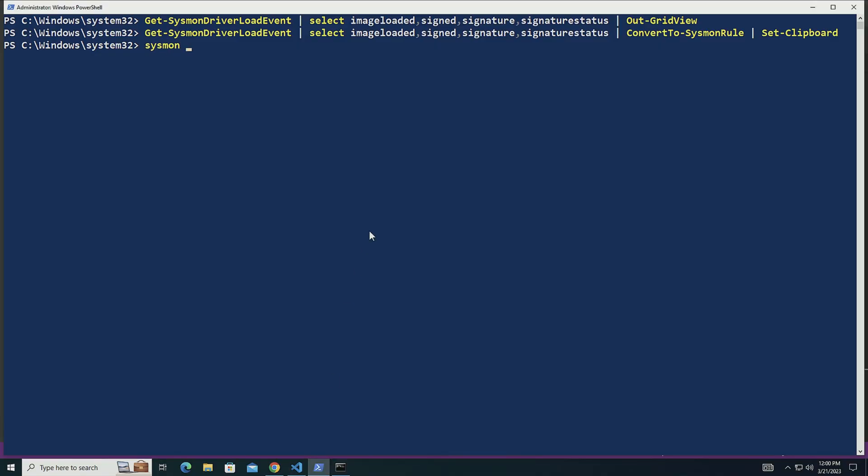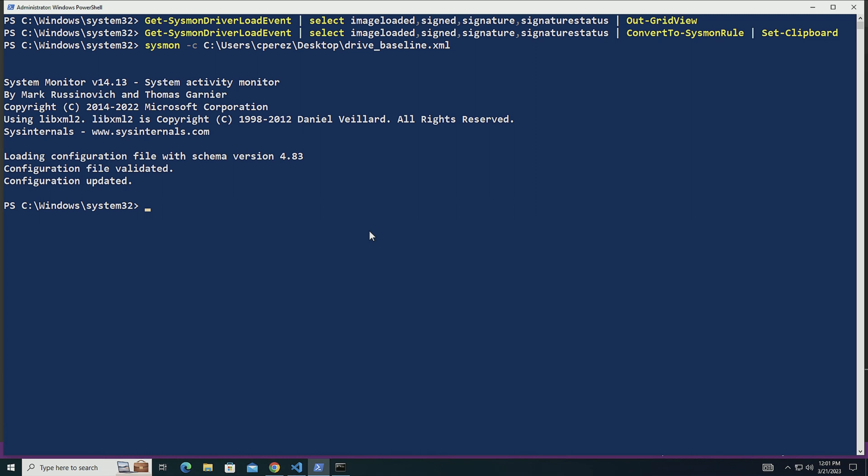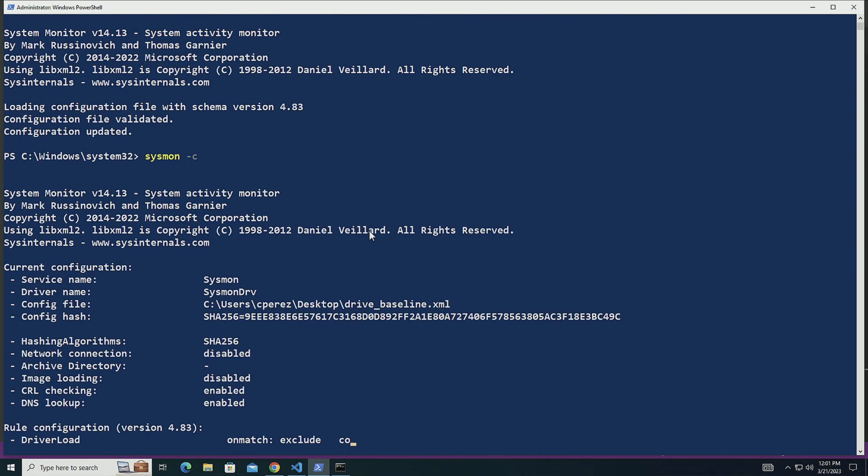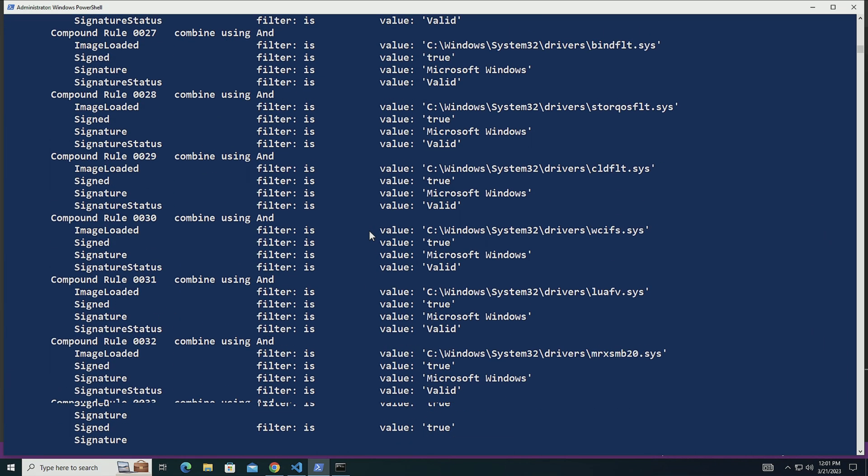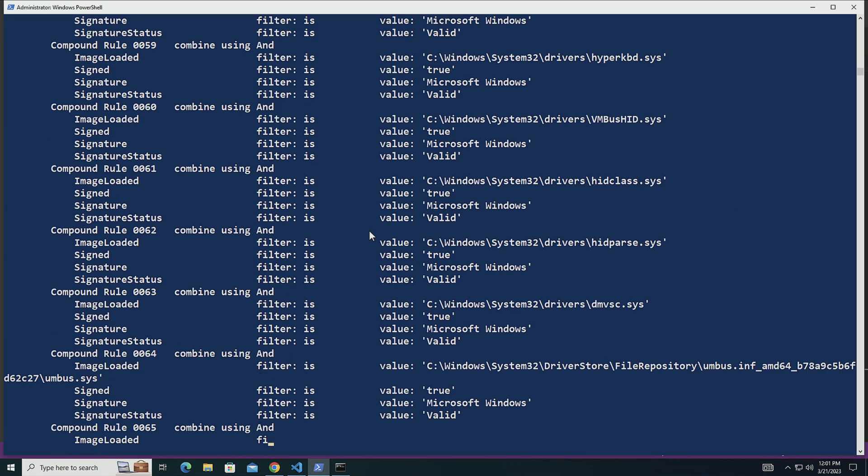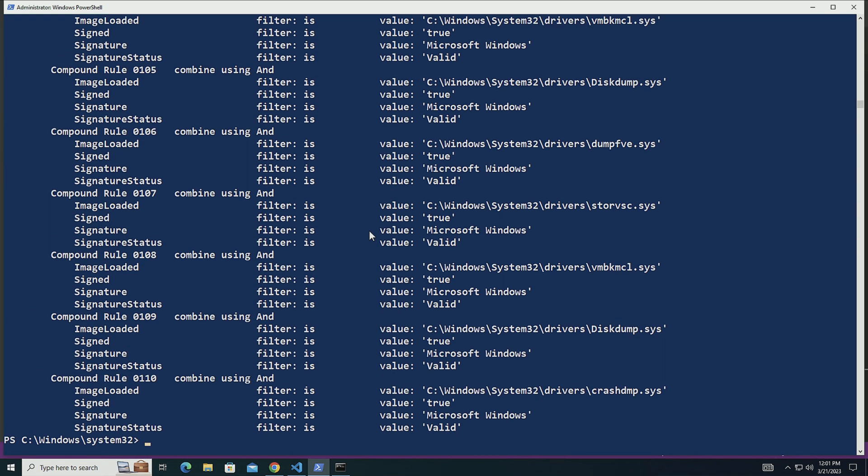So now that I have this basic configuration here, I can apply it. I can do sysmon -c users\cprs\desktop\driver baseline. I can actually check the configuration itself. There it is.